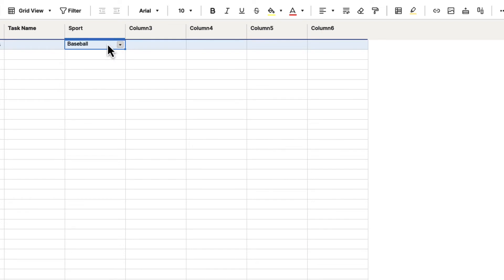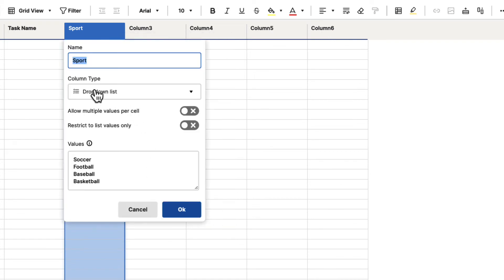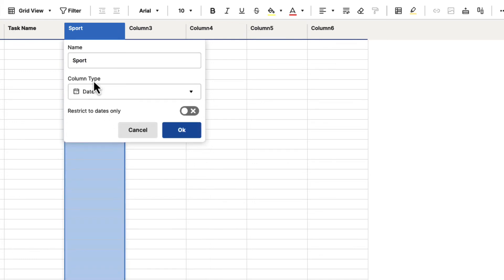So again, just click on the column menu and go down to Edit Column Properties. And then we can change the column type. Let's say this isn't what we wanted, and we actually wanted a date column. So we'll select Date, and we'll change the name to Date.